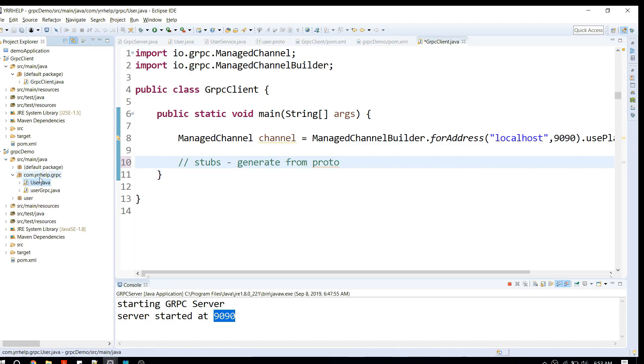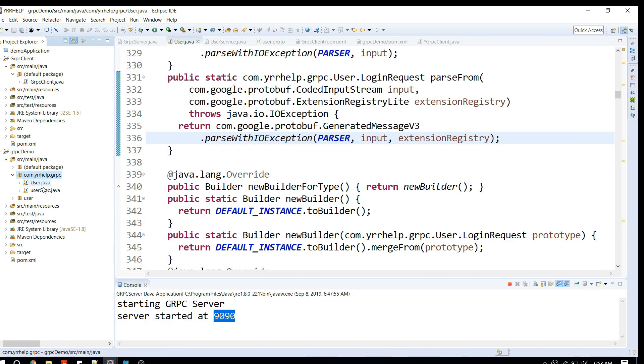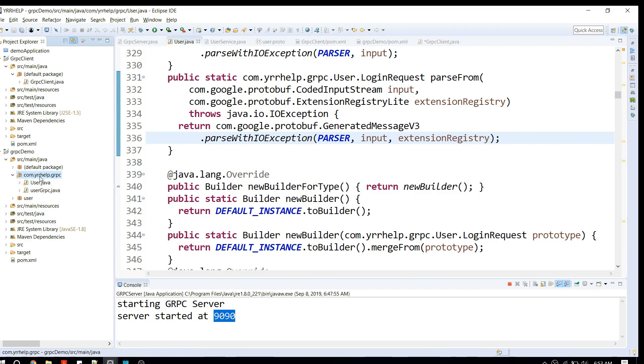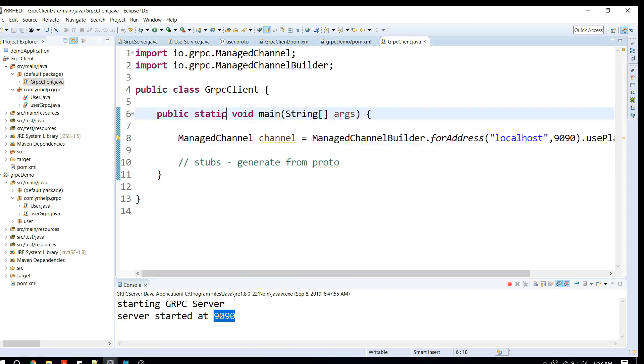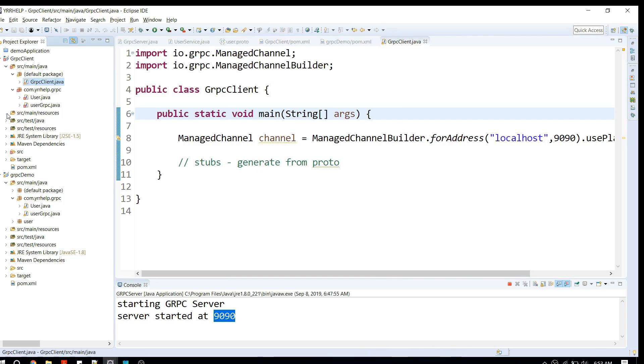These are the stubs generated from the previous videos. For simplicity purposes, I'm just going to copy the generated stubs and paste them in my client project.